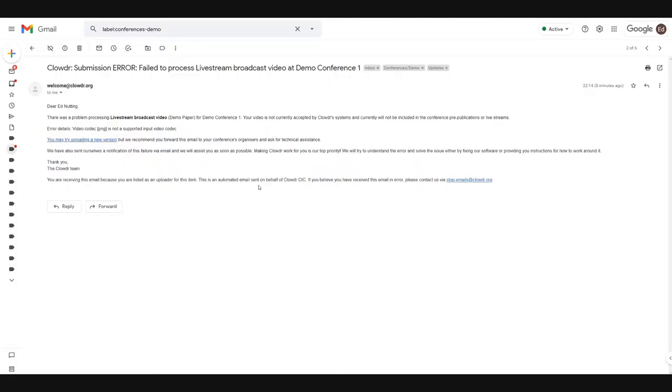If your video fails to process correctly, you will receive an email accordingly. If this happens, you should contact your conference organizers for technical assistance. The Clouder team are also sent a notification of any errors and we will try to help you as soon as we can.